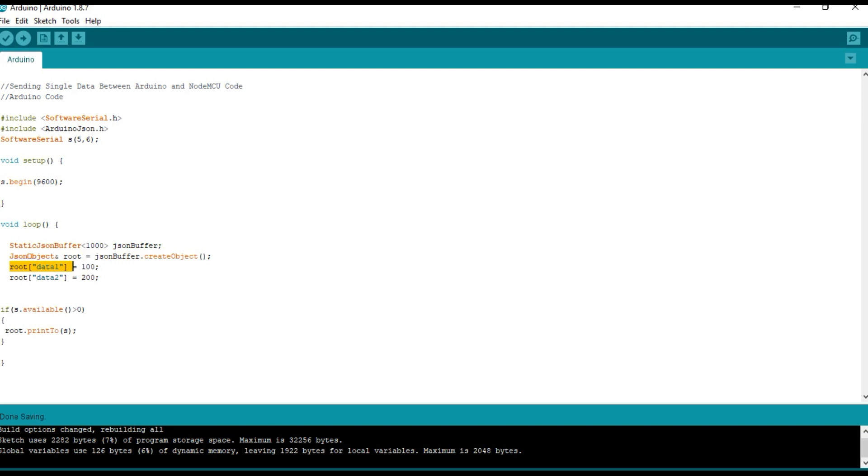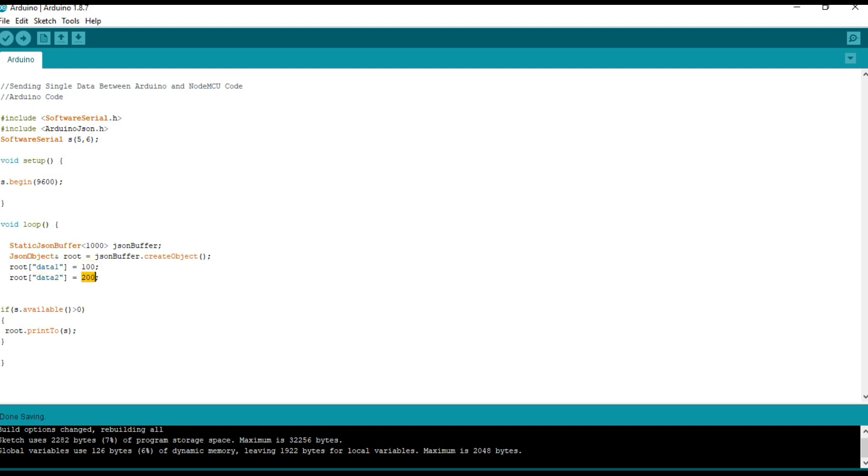And we have stored two values. Data 1 is the key and 100 is the value. Data 2 is another key and 200 is the value.